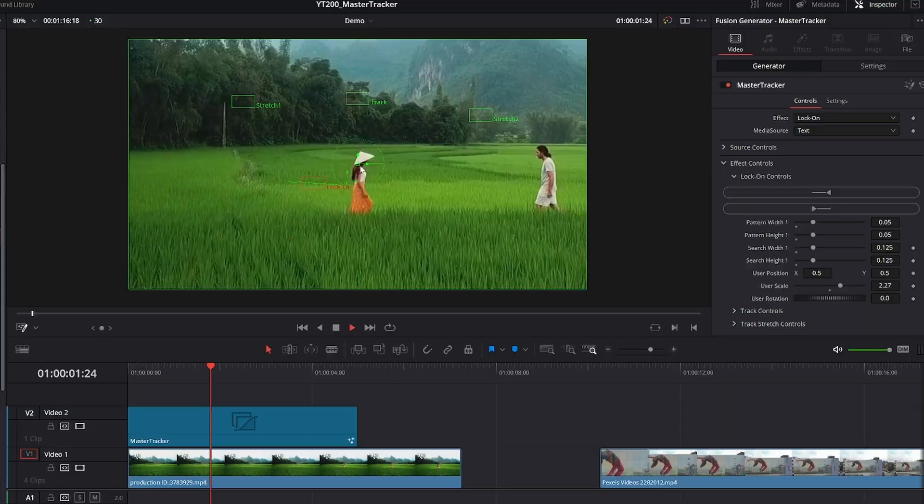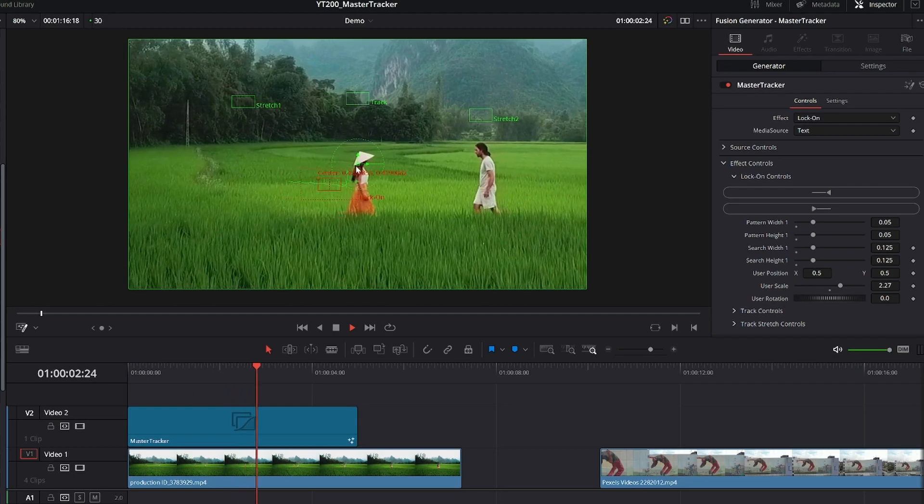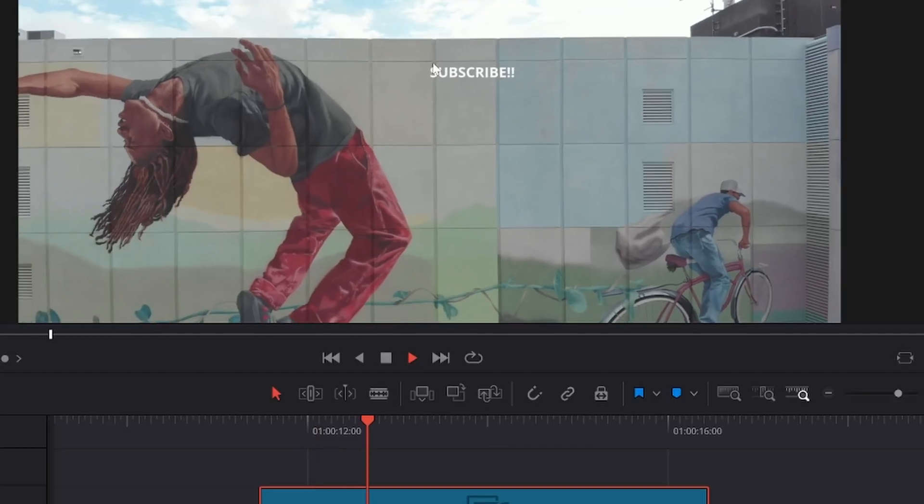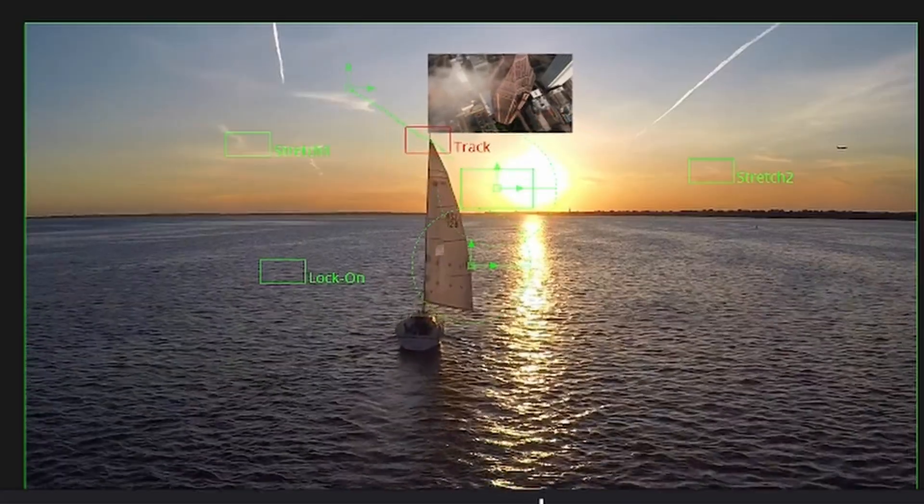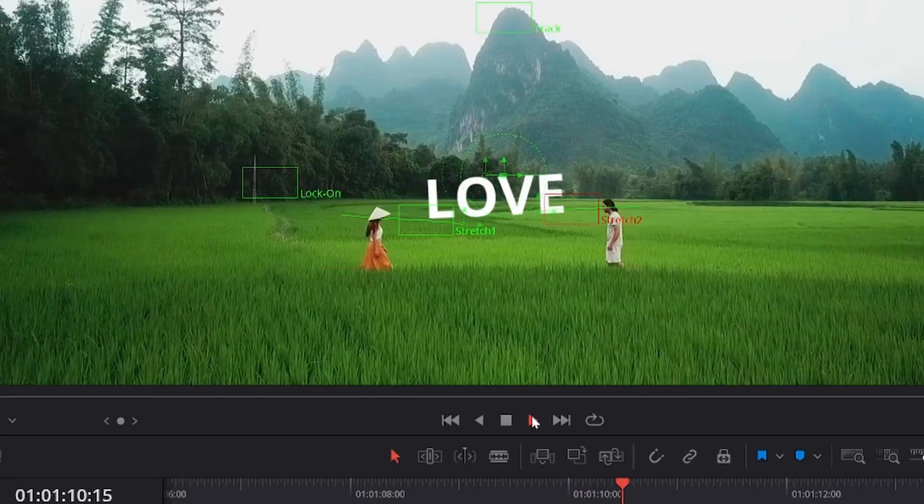Exciting news because today I am releasing a new plugin for DaVinci Resolve, Master Tracker. Locked on stabilization effects, tracked text, tracked images, tracked video, it's all in here.